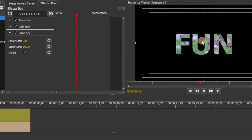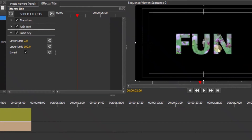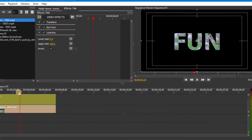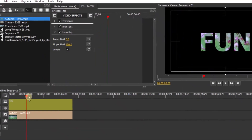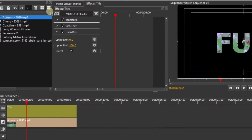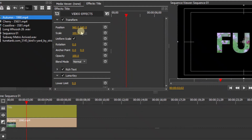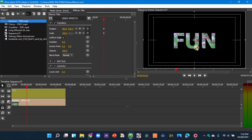Now for the zoom-in on the text. Place your marker somewhere here, then go back to Transform. In Transform, we need to keyframe the Position and also keyframe the Scale.